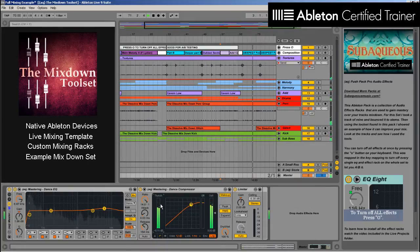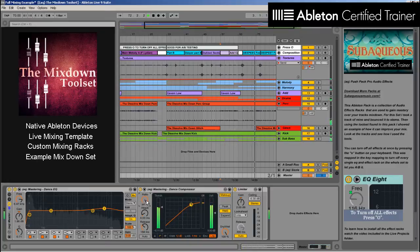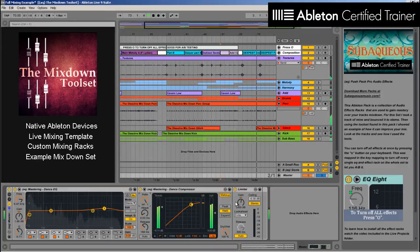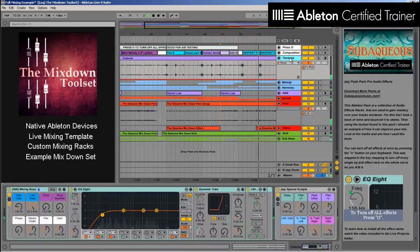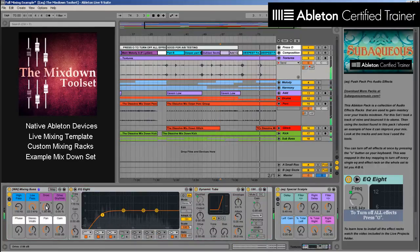If you ever have a problem getting a clean mix, then these tools will be exactly what you need. Even if you're a well-developed mixer, the ease of these Ableton presets and unique effects will give you a cutting edge over other producers.